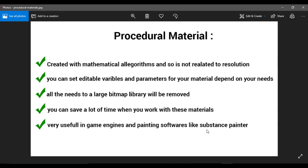You can set editable variables and parameters to your material depending on your needs. For example, I can create a procedural material where I can change its color, the age, the amount of dirtiness or dust on the surface, whenever I want. All the need for a large bitmap library will be removed, and you can save a lot of time — one procedural material can do the job of about a hundred bitmaps.